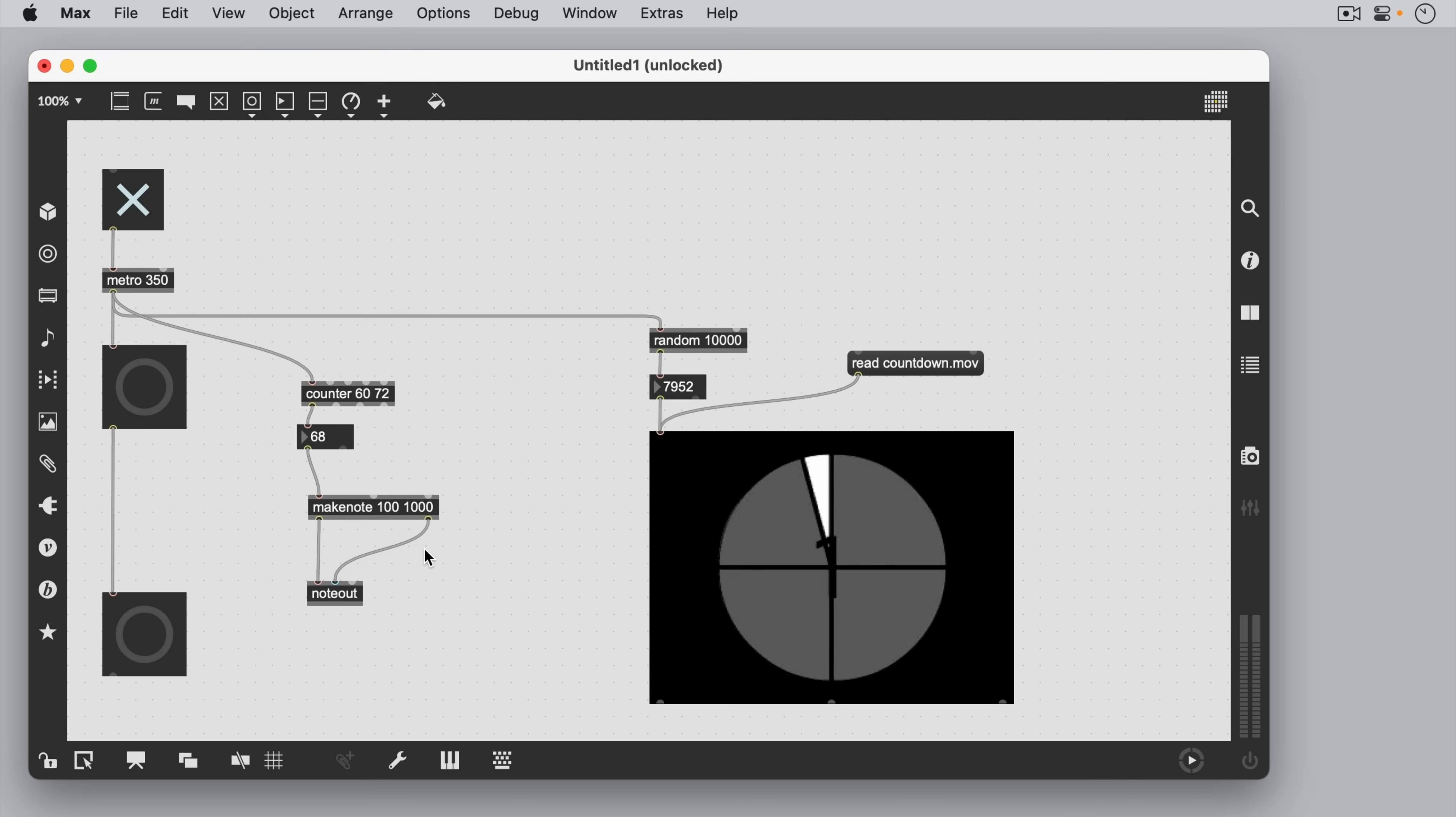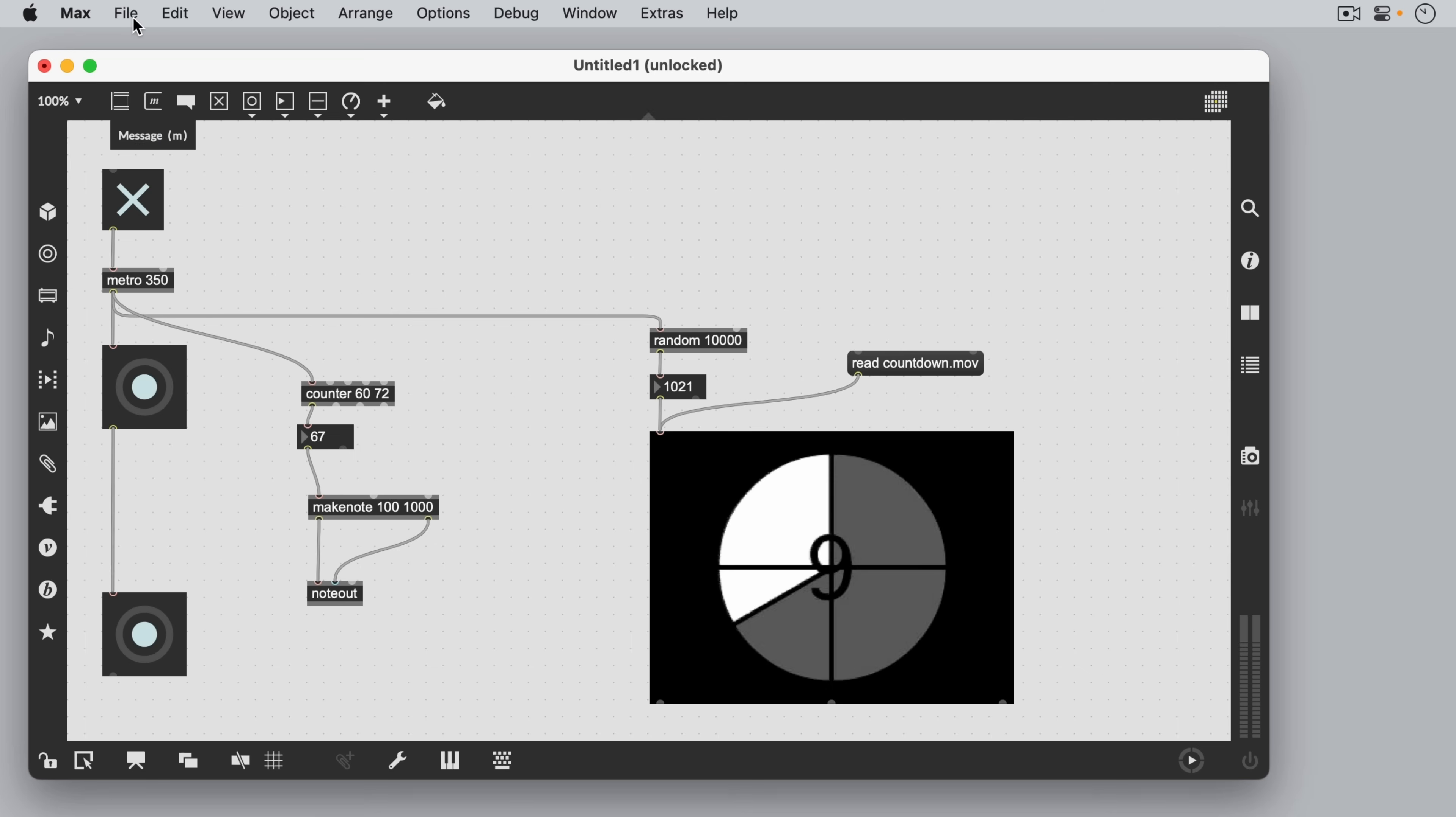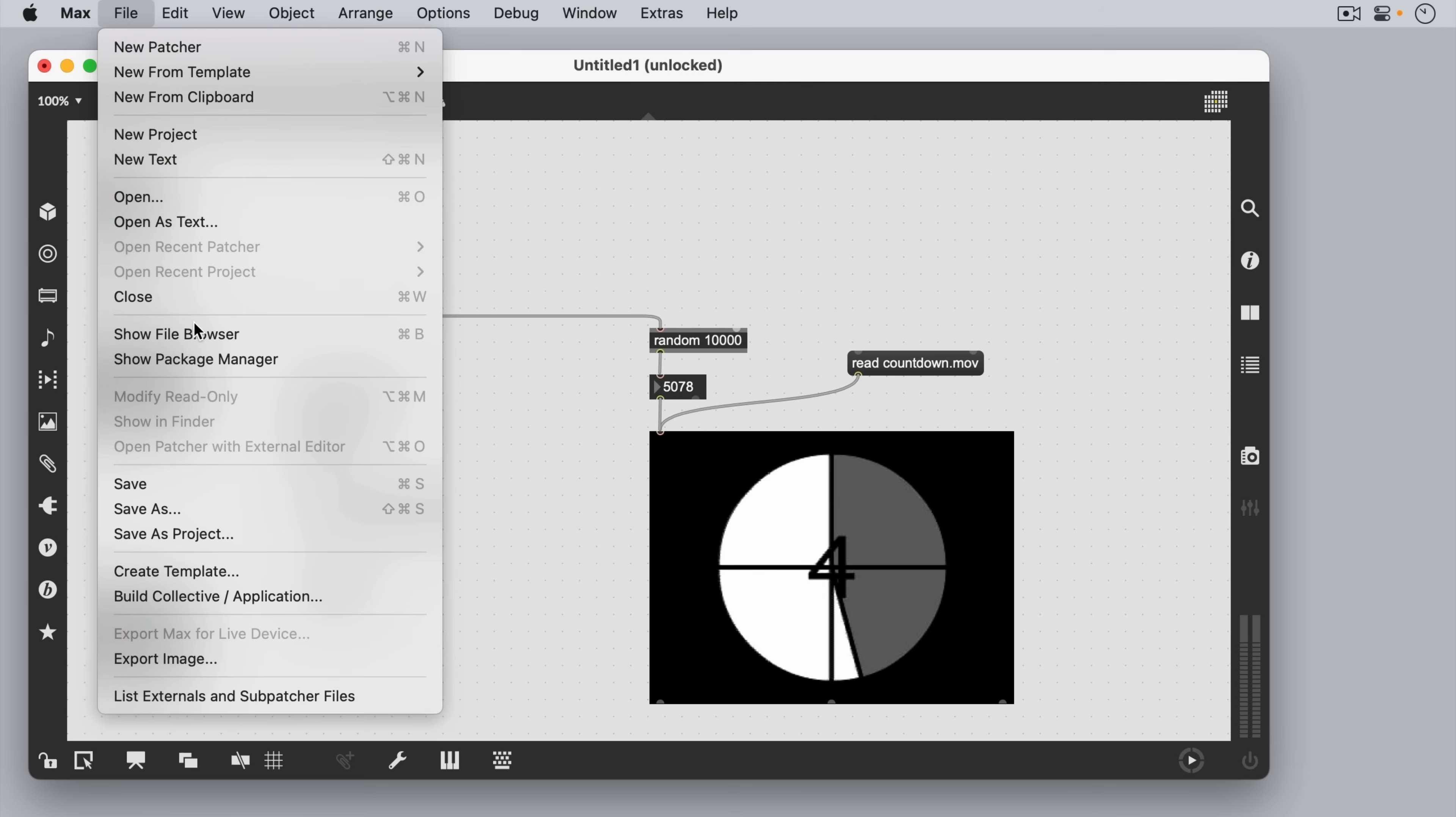So now we have an ascending scale repeating over and over again. And it's always important to save our work.